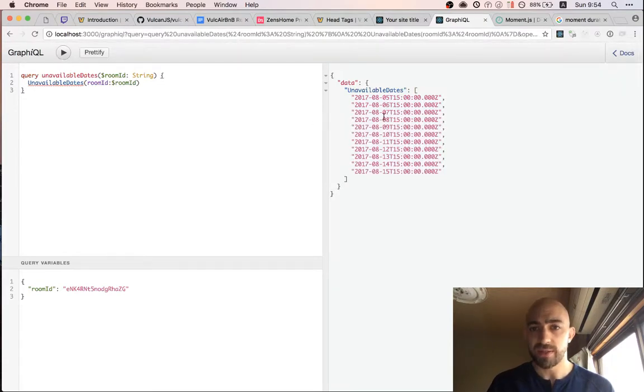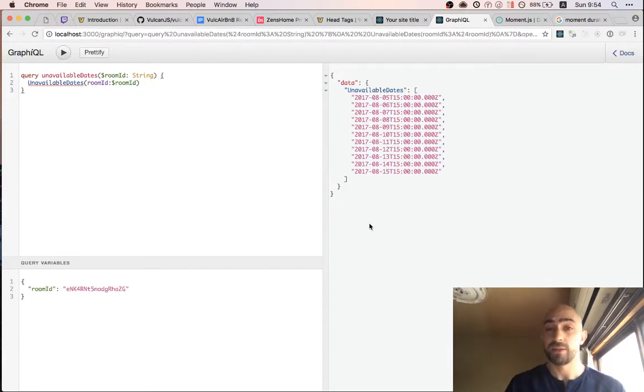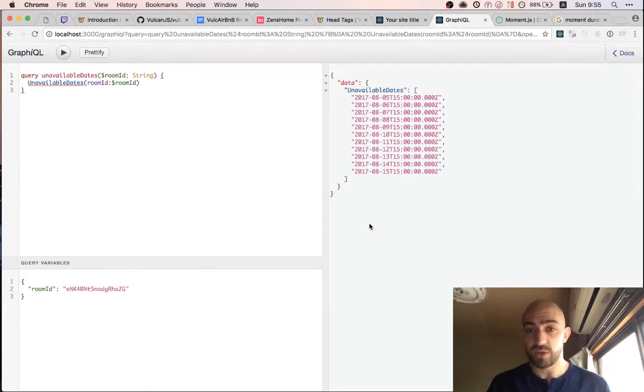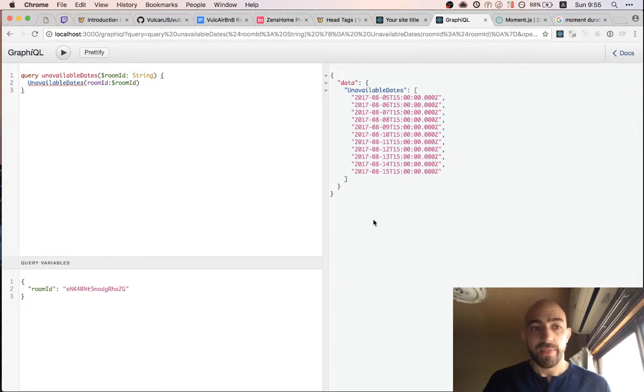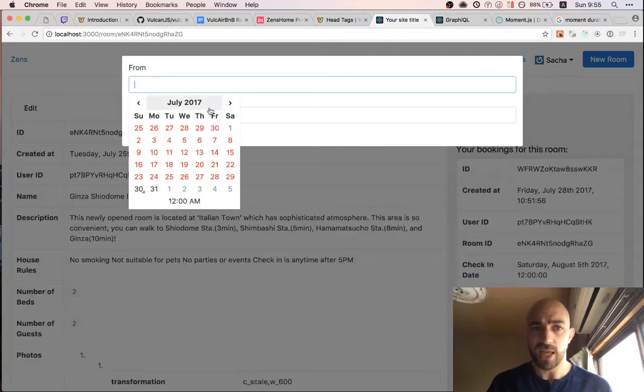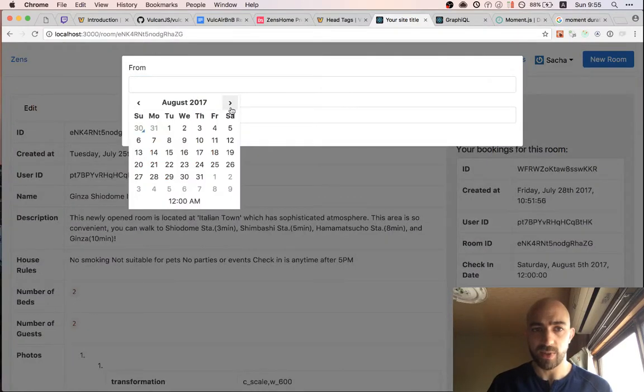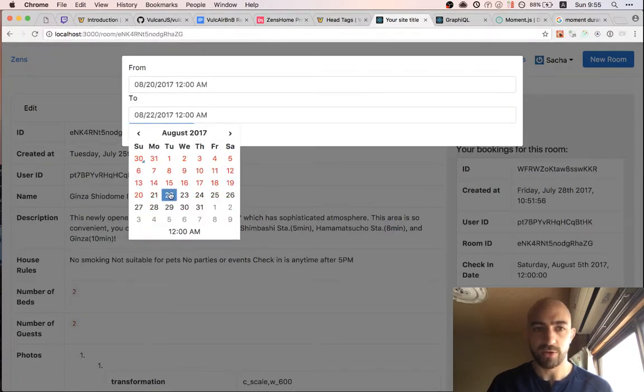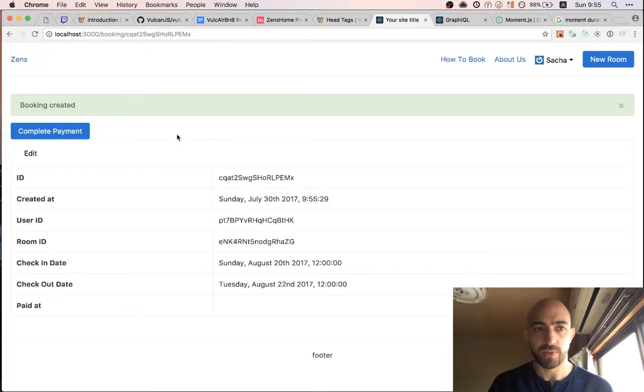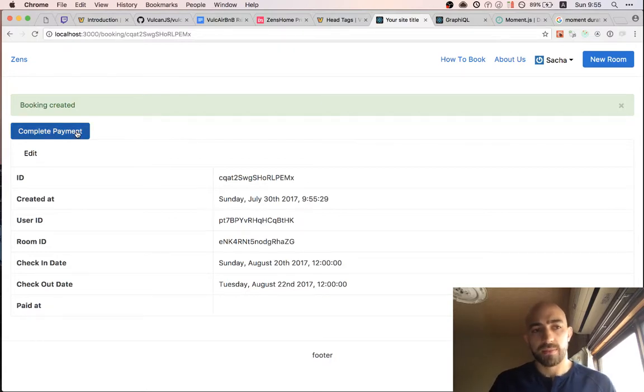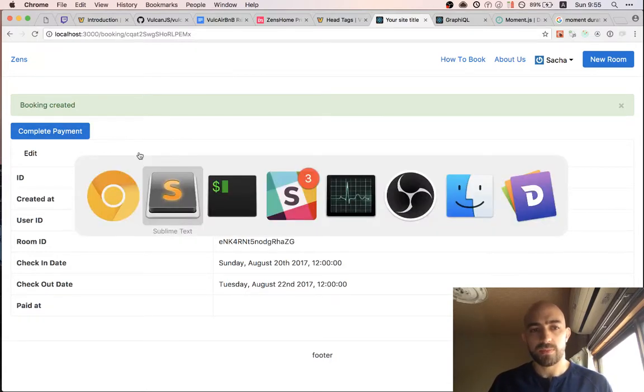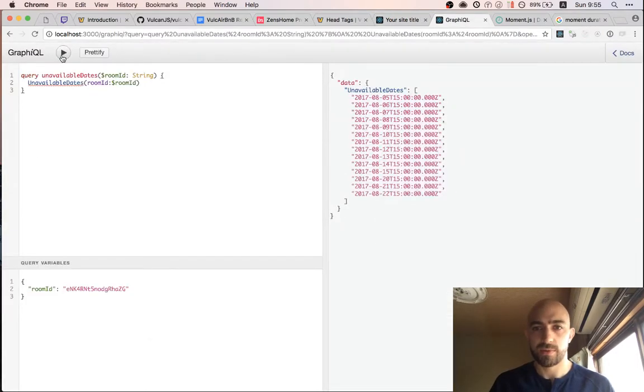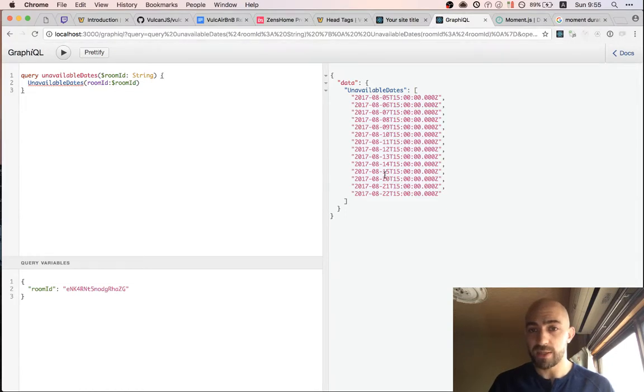Okay 5 6 7 8 9 10 11 12 13 14 15 perfect so our room is booked from the 5th to the 15th and that's all the unavailable dates that we have here. Now we do want to make sure that this works even with multiple bookings right because we only have one so far. So let's book it again and we'll say so we had 5 to 15 we'll say 20 to 22. Booking created.